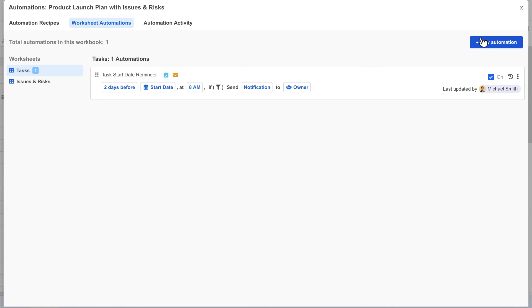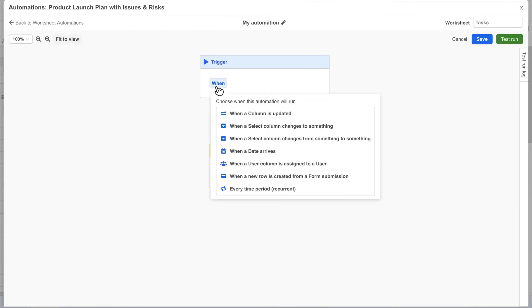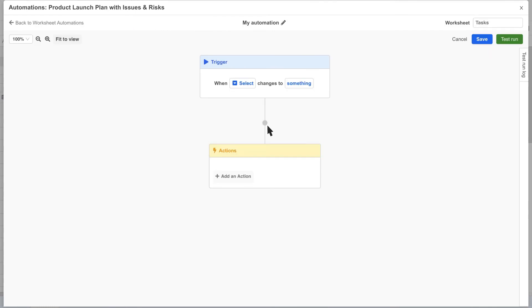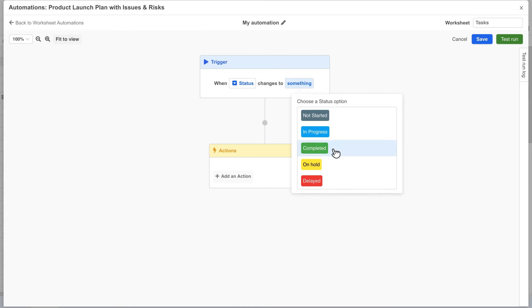Now let's create another automation to send a slack message to the whole team whenever a task is completed. This time, we want our automation to trigger when our status column changes to completed. Since our status column has the select data type, all we have to do is pick the value we're looking for and then define our action.